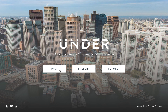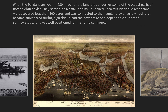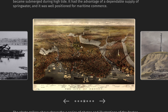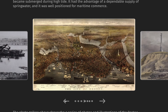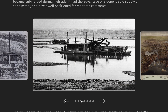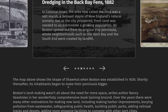Let's dive into the past first. When the Puritans arrived in 1630, much of the land that underlies some of the oldest parts of Boston didn't exist. This photo gallery feature shows a series of photos and illustrations of the Boston landscape when Bostonians first began to make their peninsula bigger. You also have the option to view more information by tapping on the photos you are interested in.